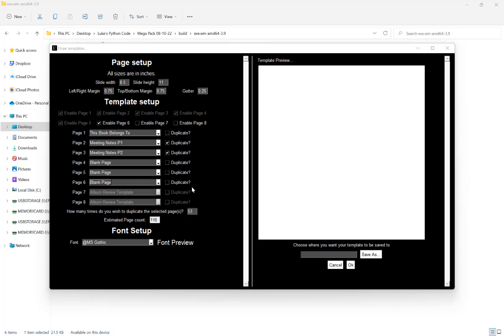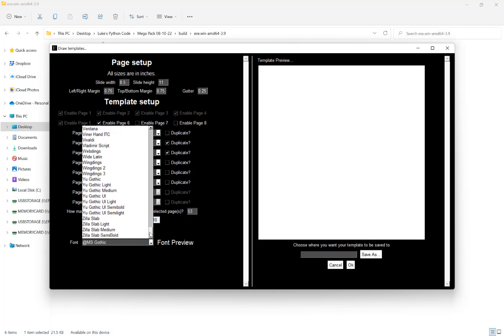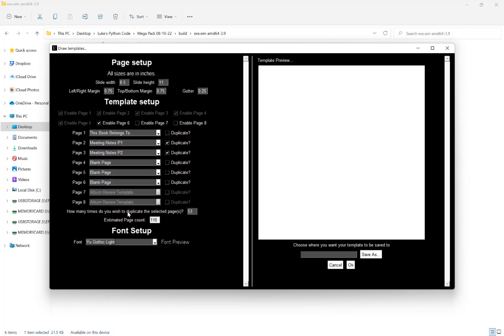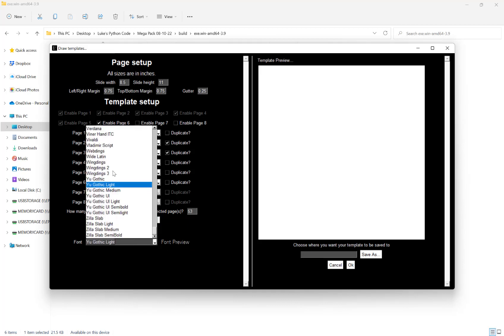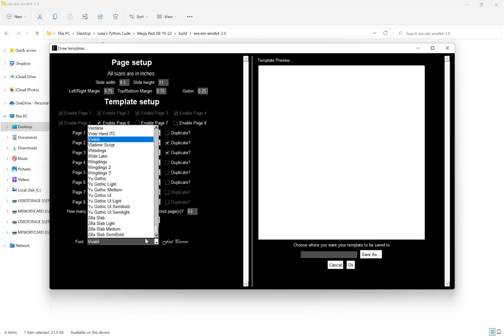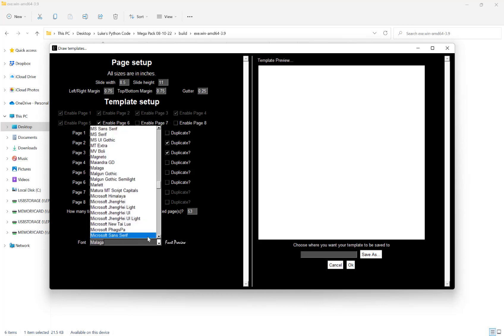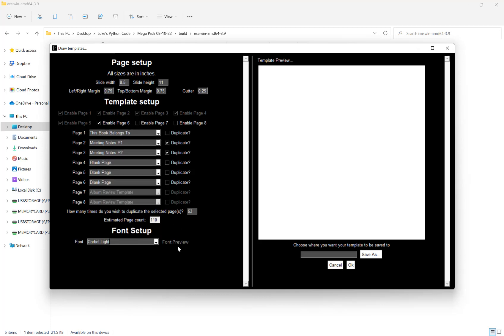After this, we have our option for our font setup. You can choose absolutely any font that you have installed on your computer, and you can see the preview right next to it.